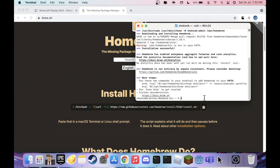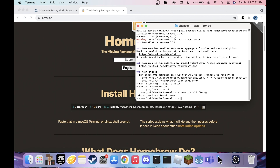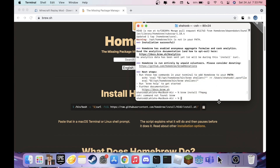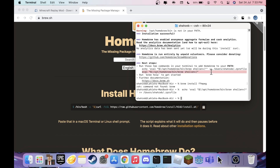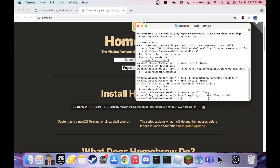Once Homebrew is done, your laptop's name will appear in the terminal prompt. Now, pay attention — there's an important step I almost missed. After installing Homebrew, it will say 'Next steps: run these two commands in your terminal to add Homebrew to your PATH.' Copy the first command, paste it and run it, then copy the second command (starting with 'eval') and run that too.